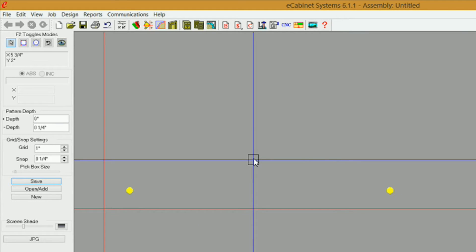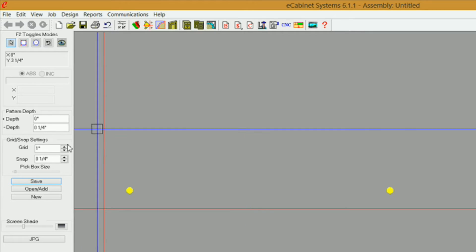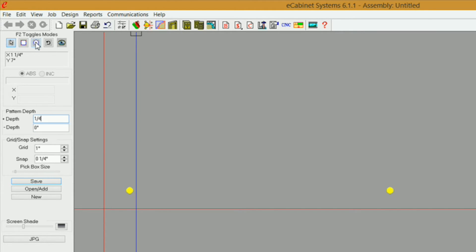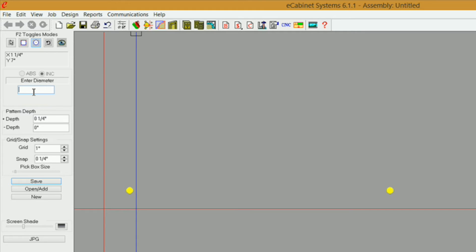The next holes I want to put in here are for the actual drawer slides, and all those need to be in the positive direction. So I'm going to change my negative depth to 0 and my positive depth to 1 quarter. Click on my circle tool, and let's say my first hole in my drawer box side needs to be an inch and a half from the front of my slide. I type inch and a half and 3 quarters, enter, and type the diameter for that hole, enter. There's that one.